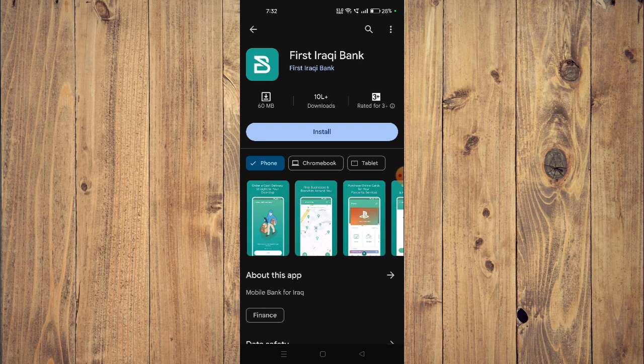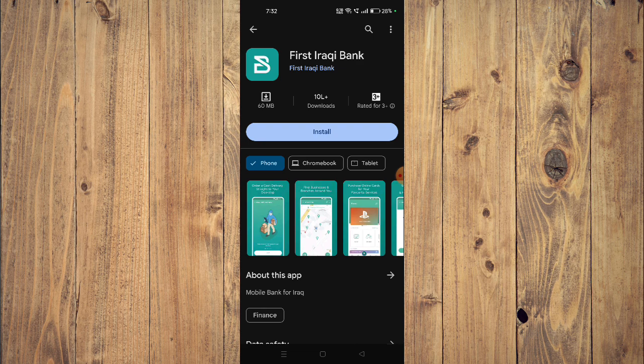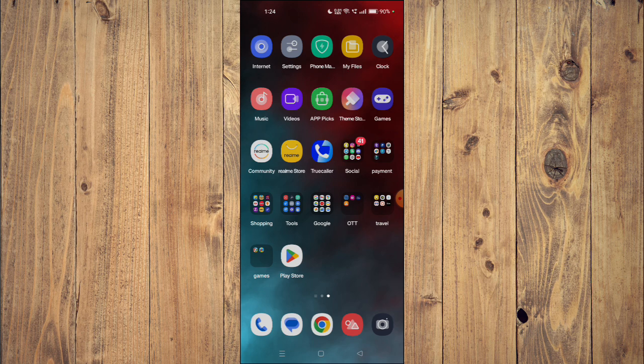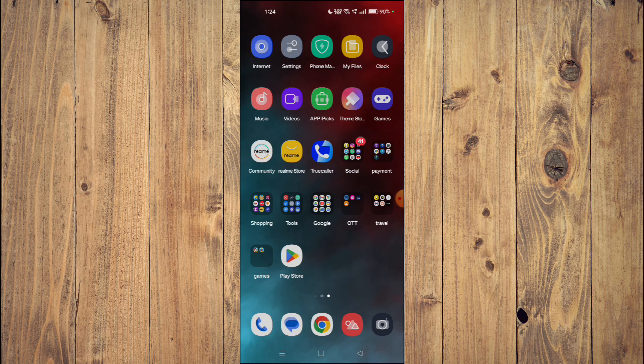To install the app on your mobile phone, you just have to click on Install and the app will start installing. After the installation completes, you can click on Open and the app will launch on your mobile phone.